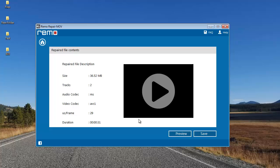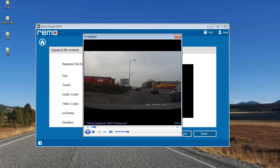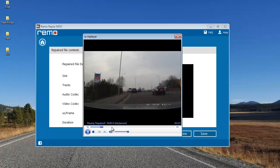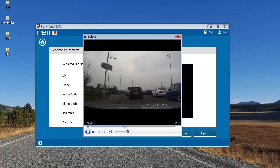Once the repair process is completed, the software gives me a description of the repaired video. There's a preview button which lets me preview the repaired file to make sure it's been repaired successfully. I'll click on preview — and here you can see that the software has repaired my video and it's playing fine.